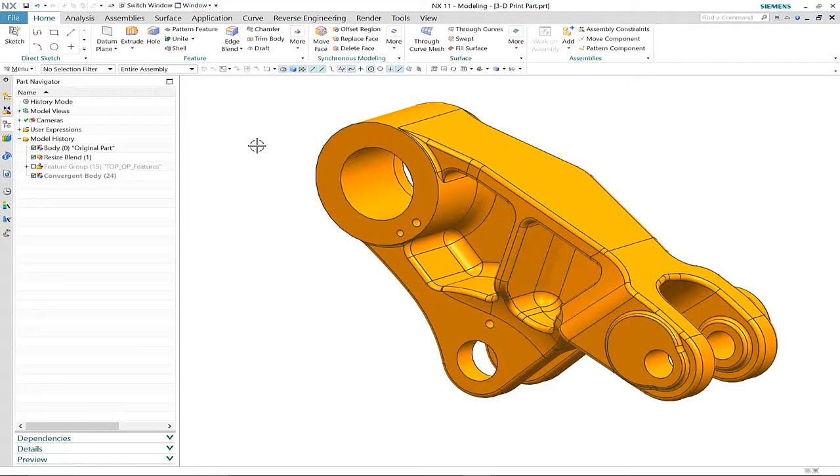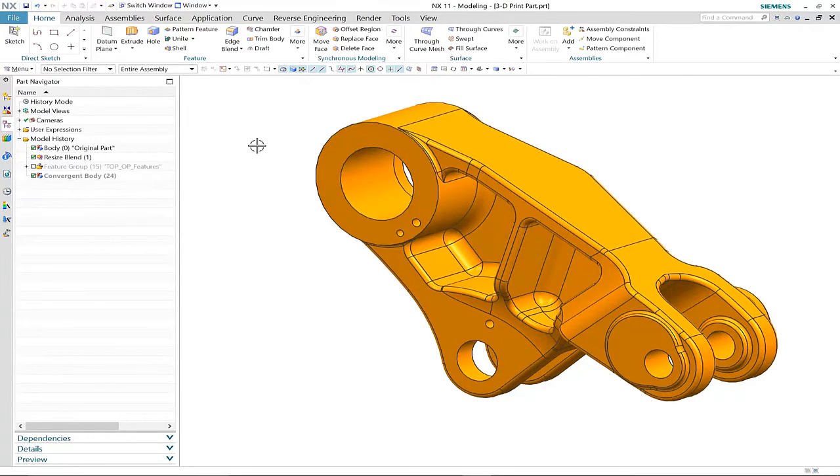What you can see here is our original design, which was done using typical modeling techniques.